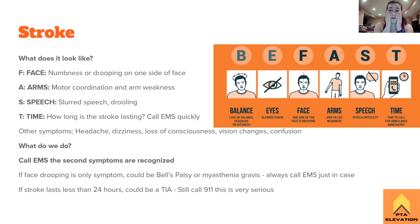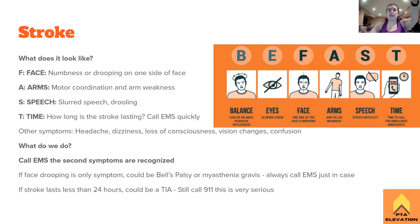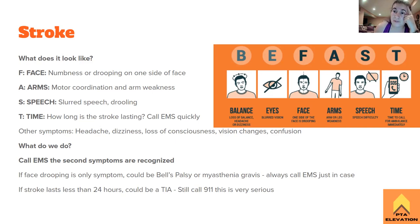A is for Arms: ask the patient to lift both arms as in a bilateral muscle test — one arm won't move much or at all, indicating arm weakness and motor coordination problems. This signals a problem in the brain, remembering the infarction affects the opposite side — a left-sided stroke causes right-sided weakness. S is for Speech: slurred speech and drooling, the patient stops making sense.